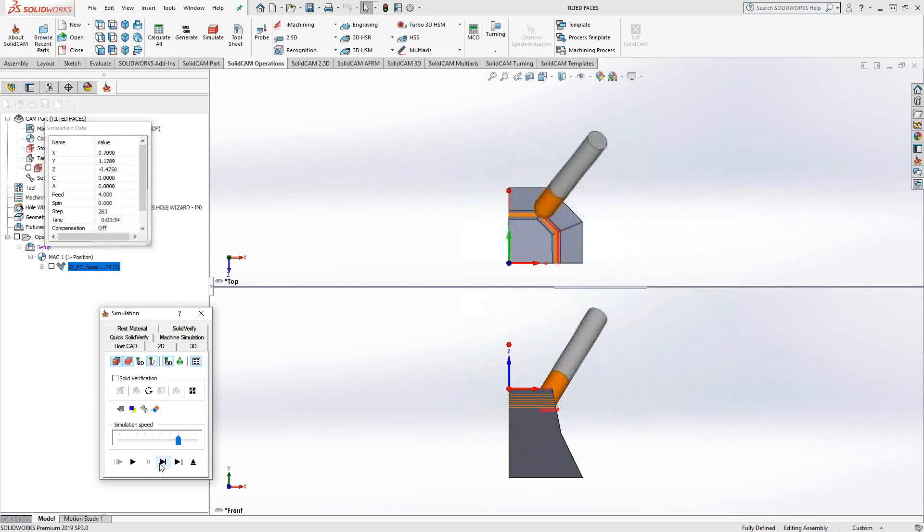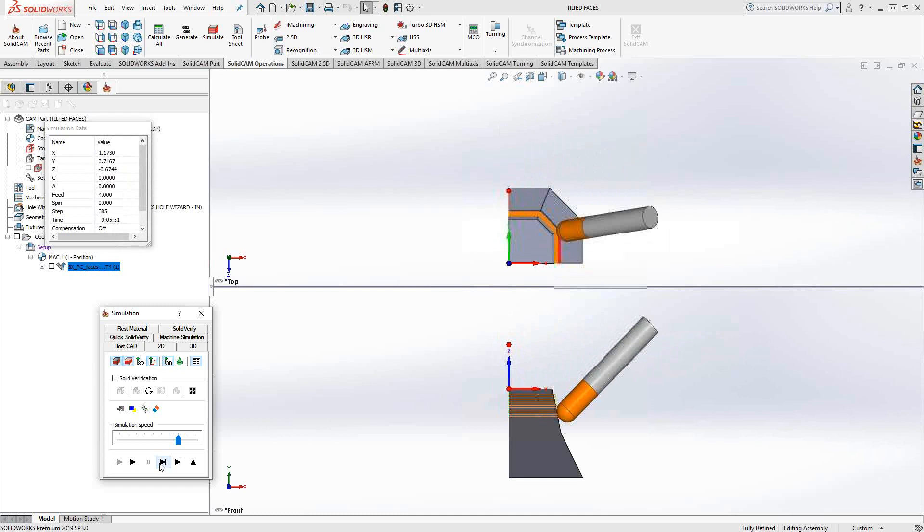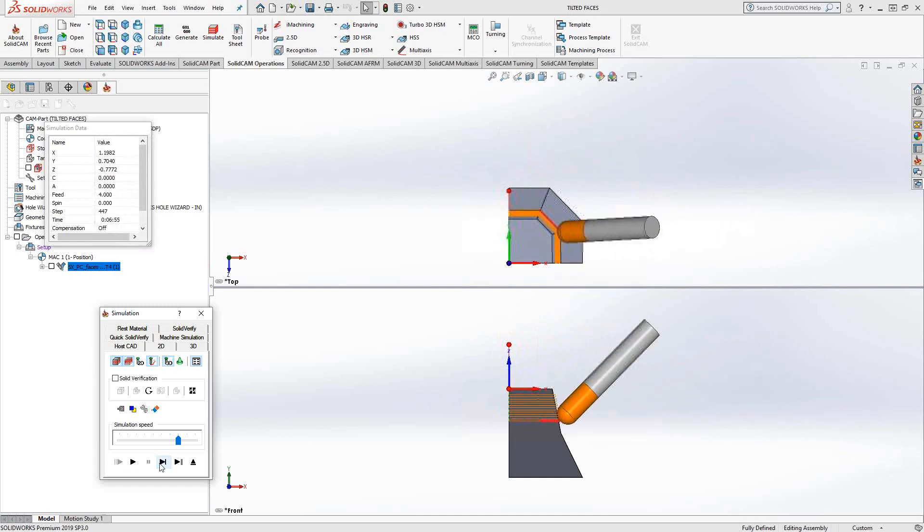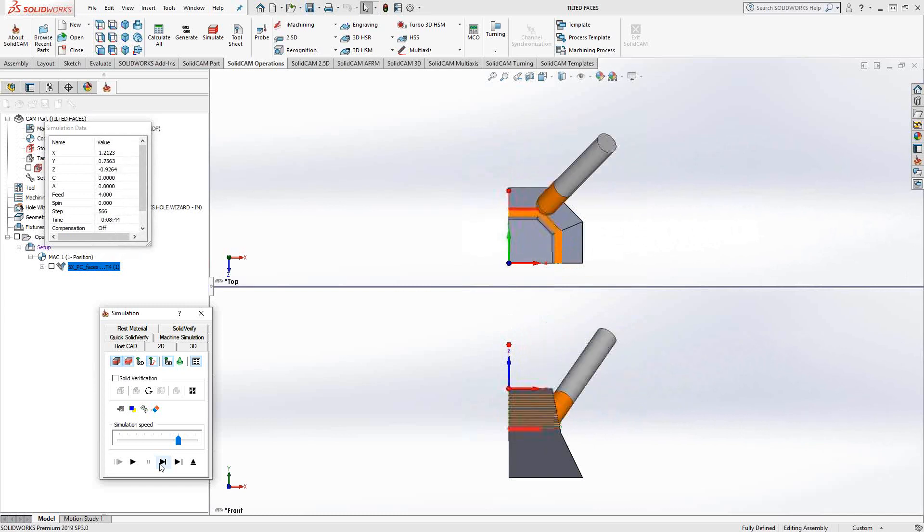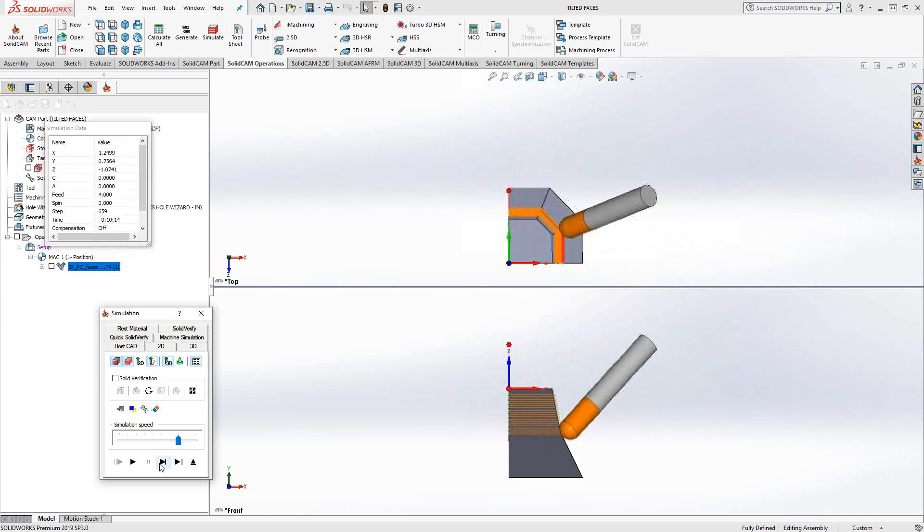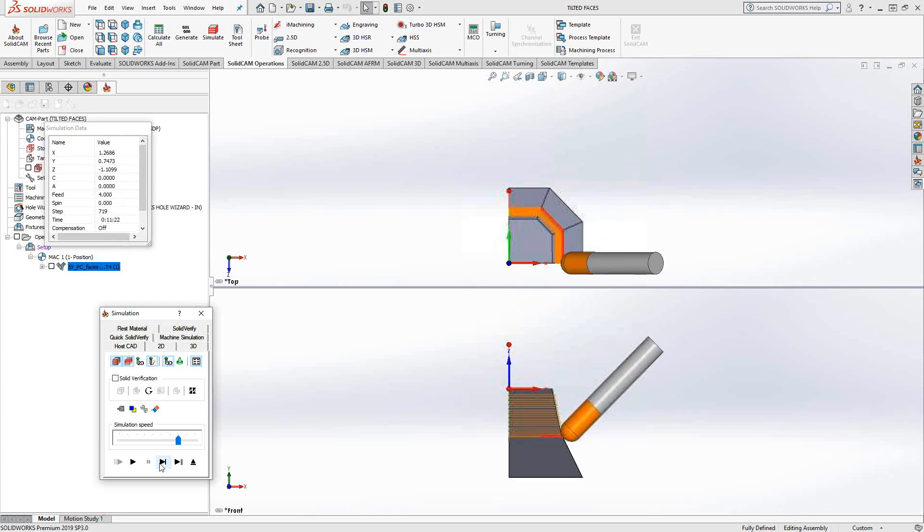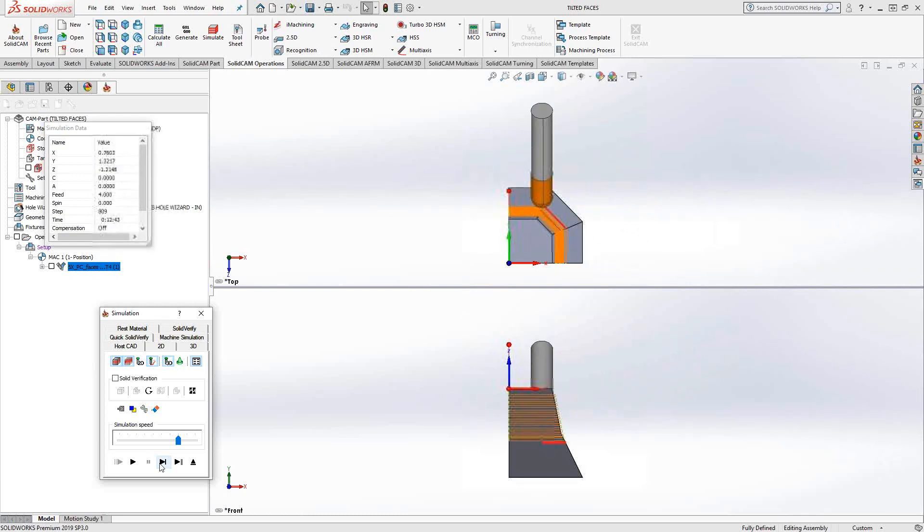So that first surface is maybe about 20 to 30 degrees from the vertical. That bottom surface is about 45. You'll see that the angle of the tool does not change as we go down to the bottom. It stays at that 45 degrees to the z-axis.